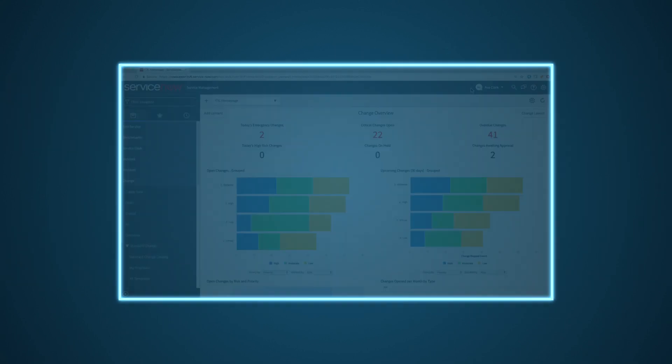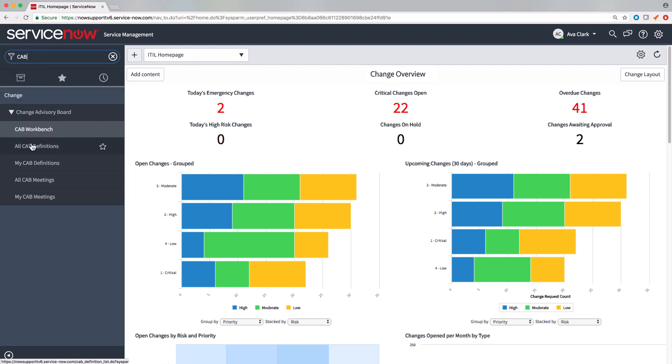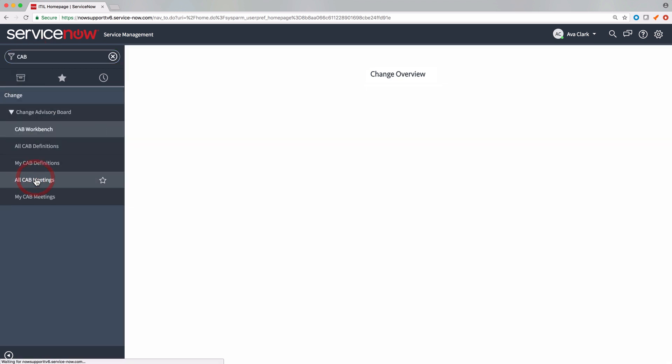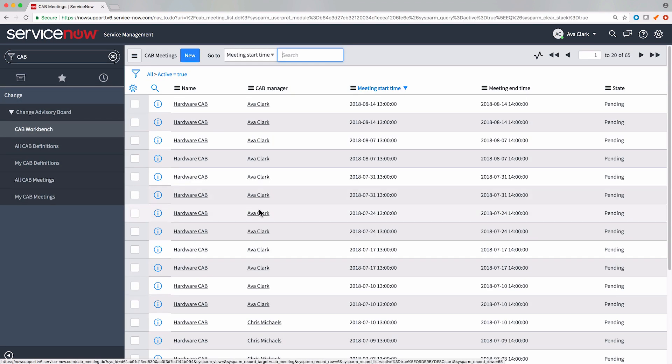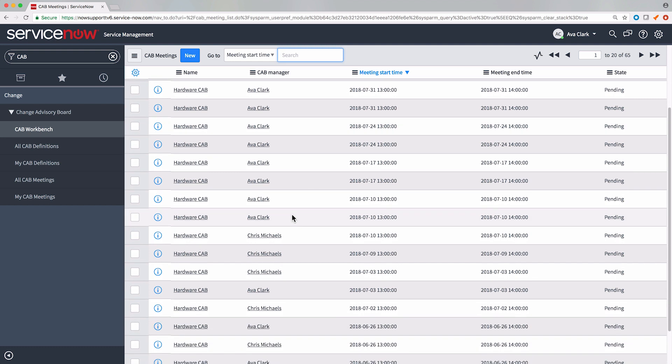We previously scheduled a recurring CAB meeting series and planned an individual meeting occurrence, which leaves us ready to start and manage our first CAB meeting.